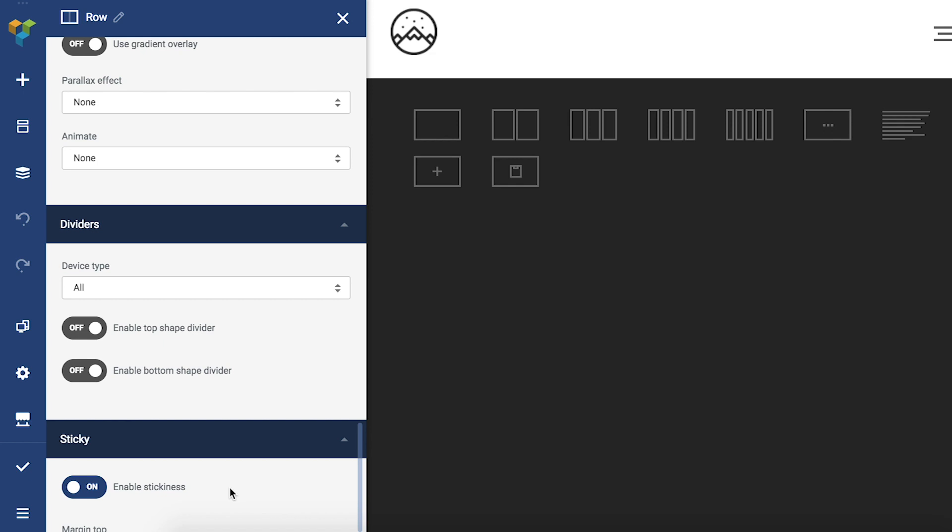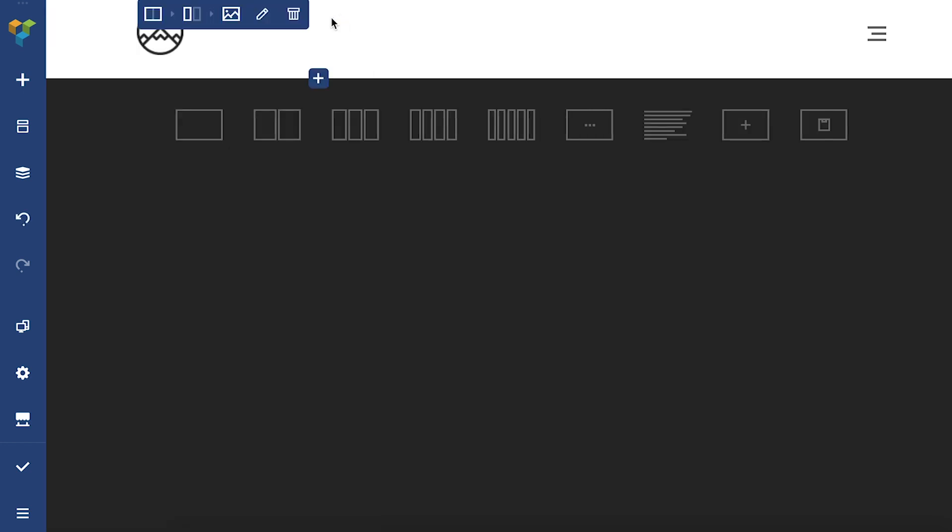If you have two rows in your header and you want them both to be sticky you can add them into a section container and enable the stickiness to the whole container.